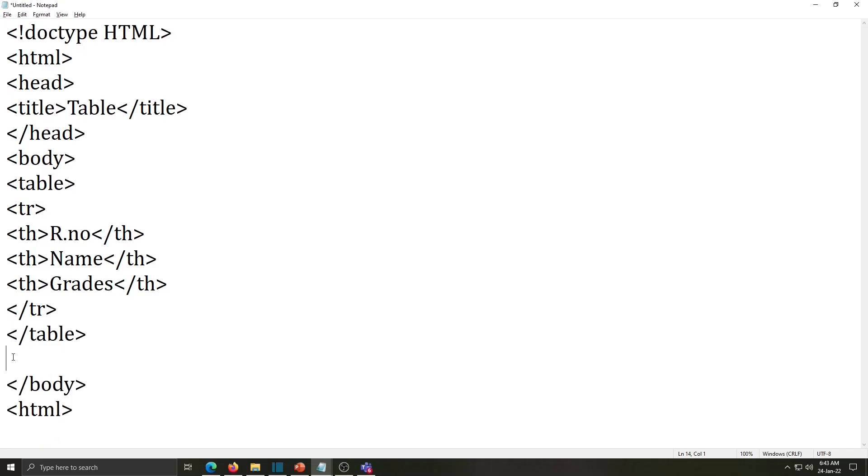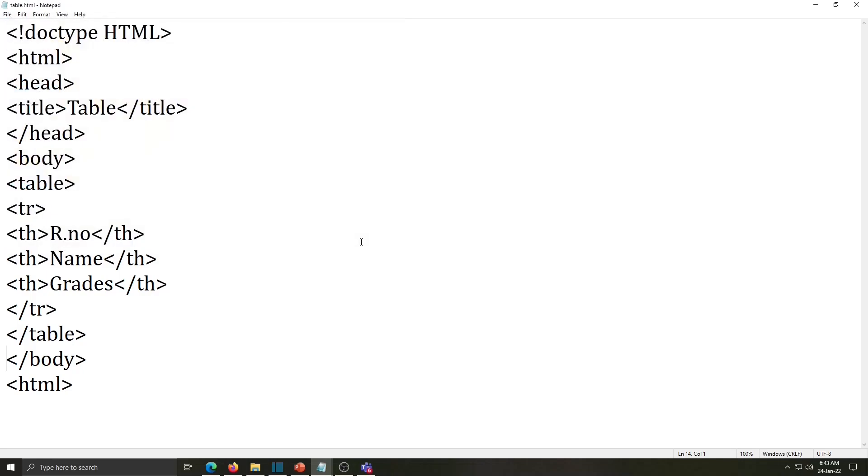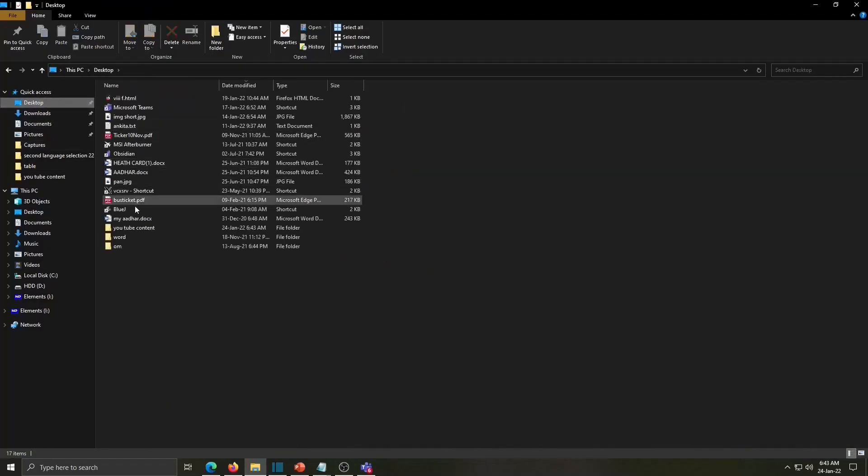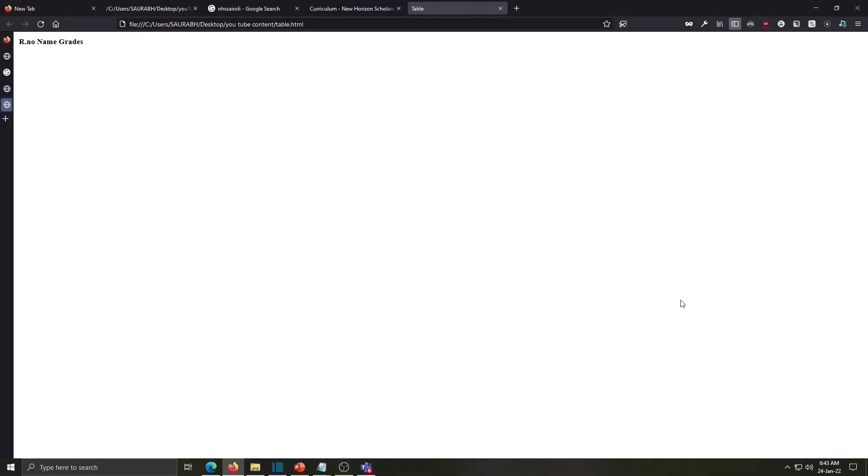Now save your work table.html. Choose your folder, click on save. Now open that folder, select your file and open it on the browser. See my table content is displayed here. Row number, name and grades.